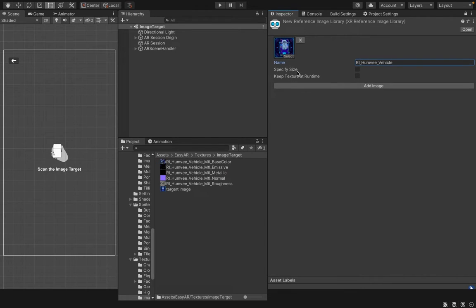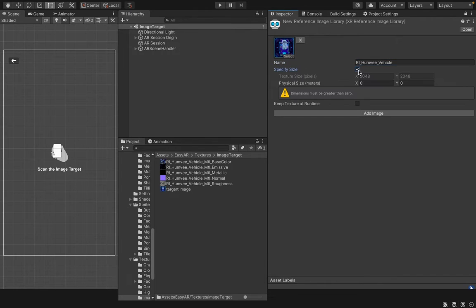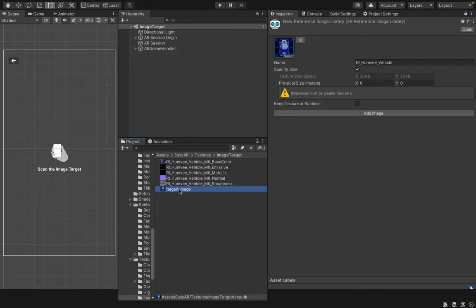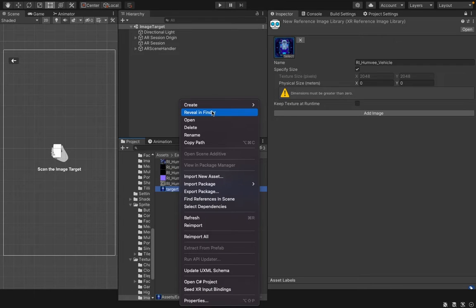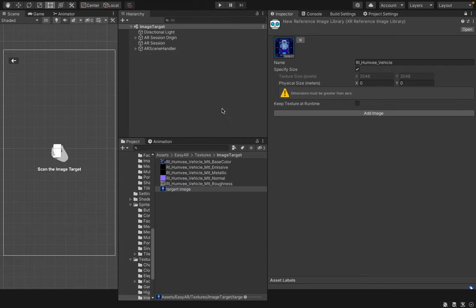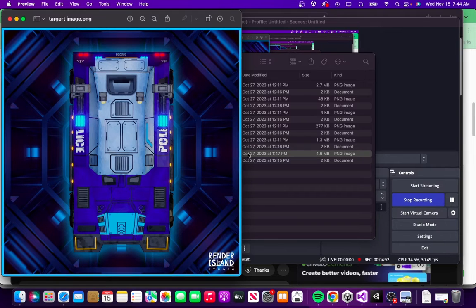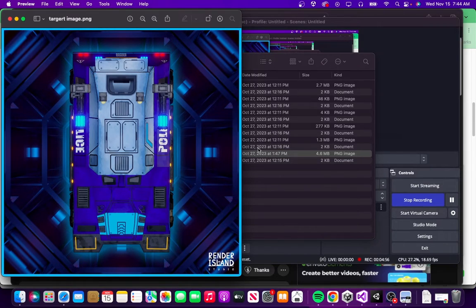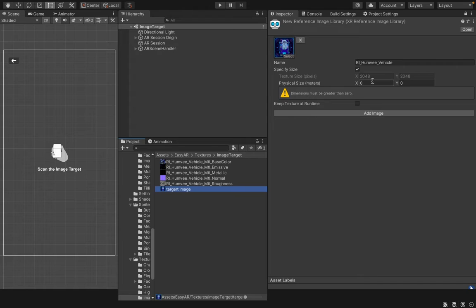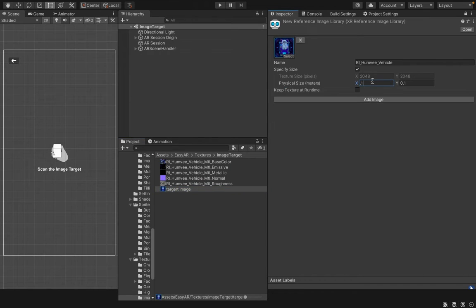Then, I specify the real size of the image. Check this checkbox labeled Specify Size. Then, you have to open up your image and you can see your image. It will cover up about half of my screen. So, I will set the measurement here as 0.15. This value is in meters.